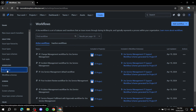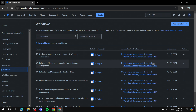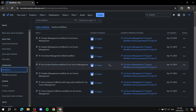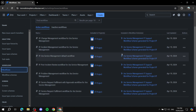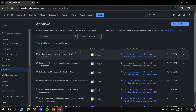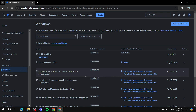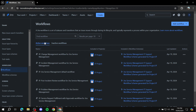Here you should find, especially if you have already used templates, active workflows that are applied to your projects. Those are listed under active workflows, and you can also find items within inactive workflows. What we're going to focus on is the Add Workflow button — just click on that.